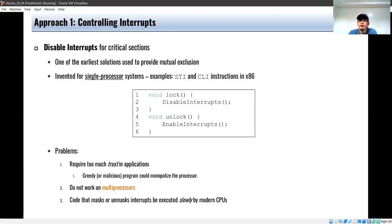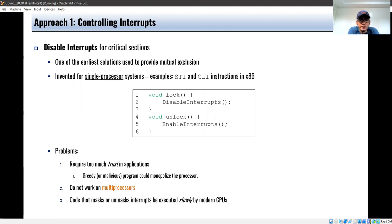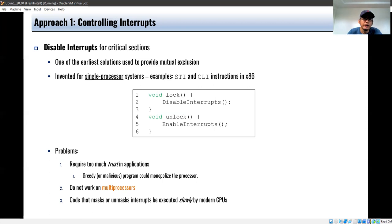The first approach is controlling interrupts. When the processor is executing instructions, interrupts can be generated to interrupt the normal flow of execution. In implementing locks, we want to prevent interruptions because we want to focus on acquiring the lock. The main reason a race condition might happen is that the thread scheduler might perform a context switch. So we can disable interrupts — one of the earliest solutions for mutual exclusion uses STI and CLI, disabling and enabling interrupts.